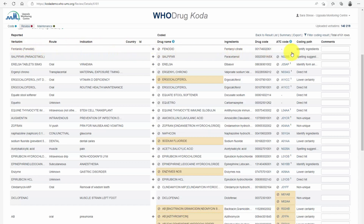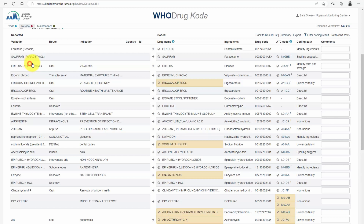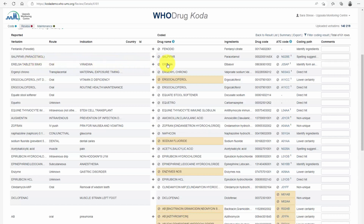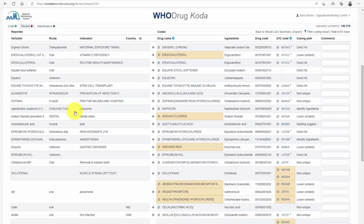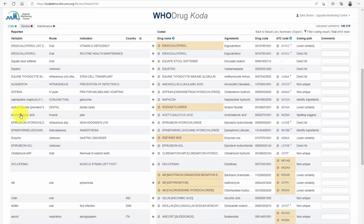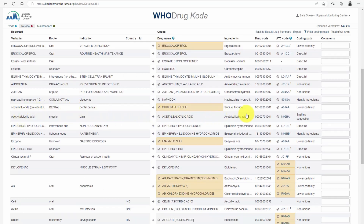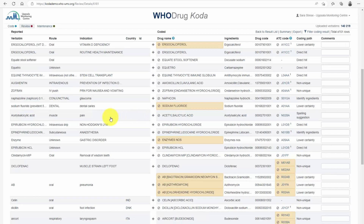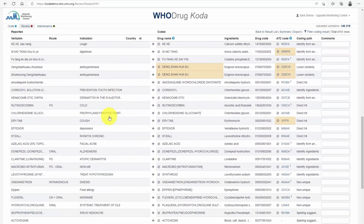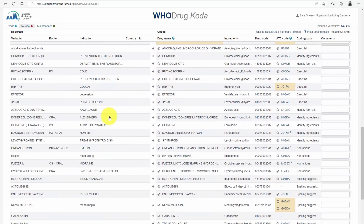If form or strength is included in the verbatim, Coda can identify and separate form and strength and code to the correct drug name. Misspelled verbatims can be coded using Coda's spelling suggestions. Most non-unique cases can be solved by using route or indication as differentiators.